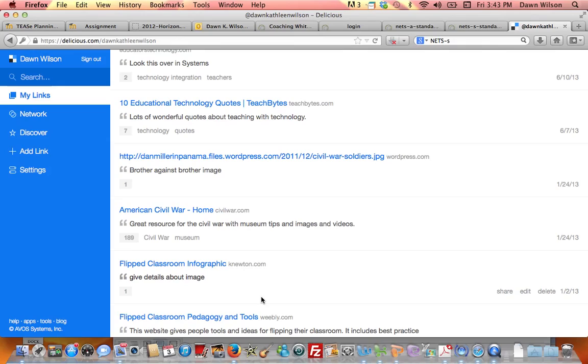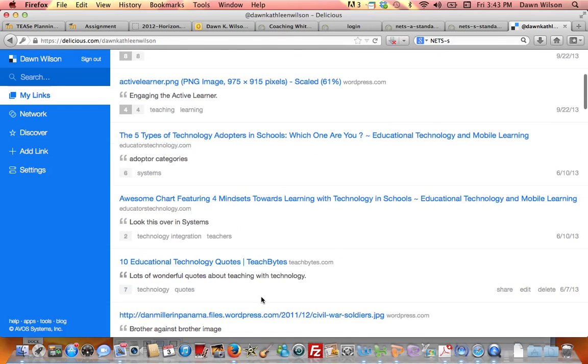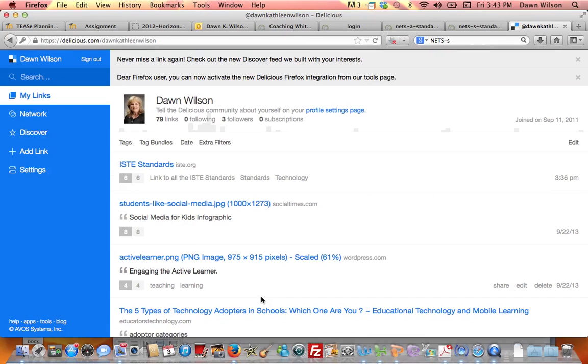Even on your iPad or whatever, you can log in and bookmark that website and give it some tags so you can search it and be able to use it. So let me show you how this works.